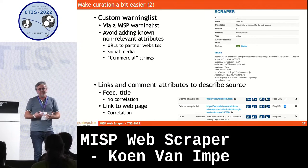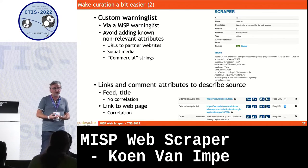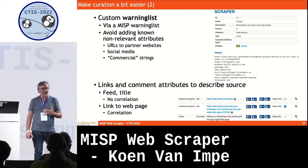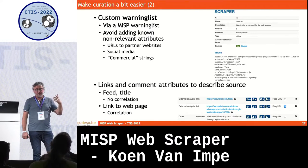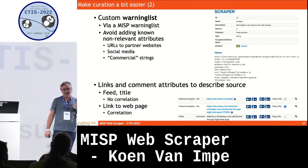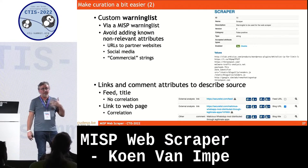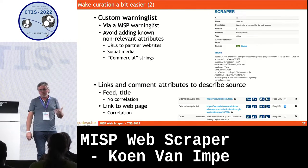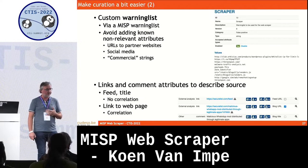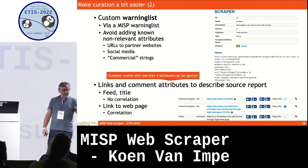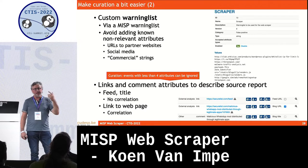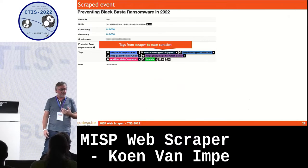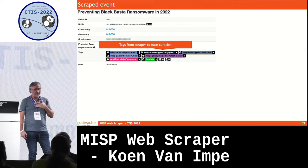The script also adds some additional classification — for example, the source where the website was crawled and some TLP white codes that are immediately added. I also created a custom warning list. All elements on this custom warning list are automatically removed from a MISP event. These are, for example, social media accounts that companies put on their websites — if you scrape these, they get recognized by MISP as indicators. Links to external partner websites are another example. By putting them on a custom warning list in configuration, everything that matches is automatically removed.